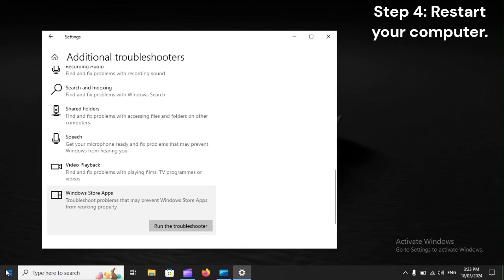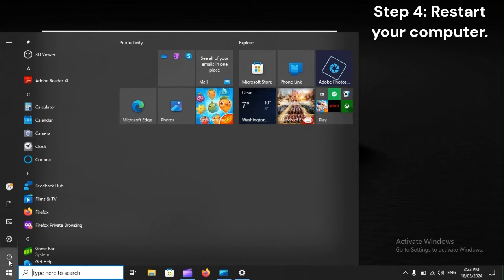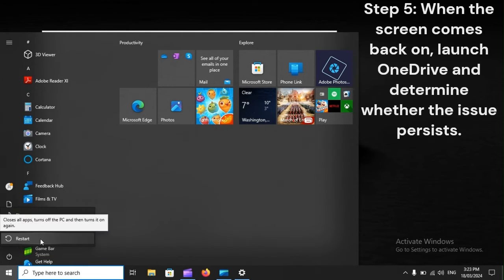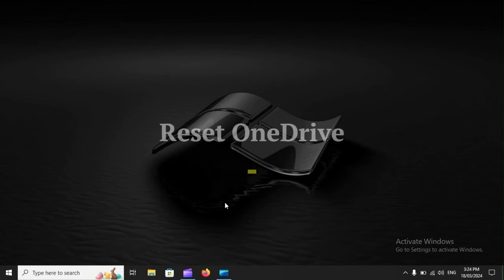Step 4. Restart your computer. Step 5. When the screen comes back on, launch OneDrive and determine whether the issue persists.